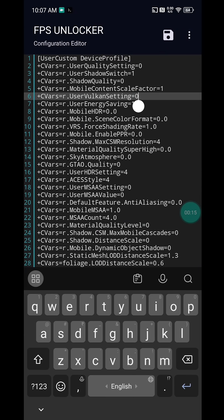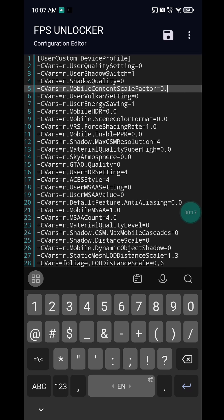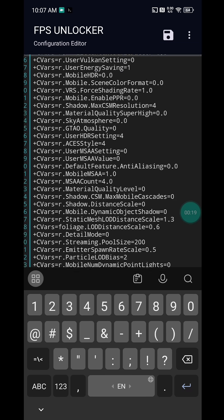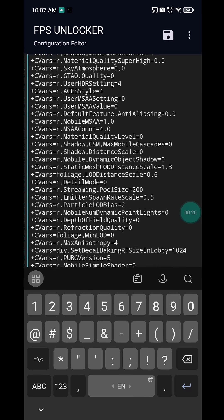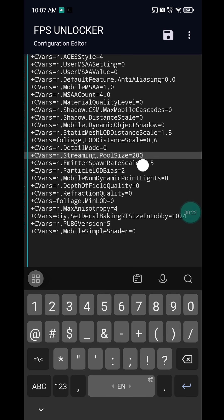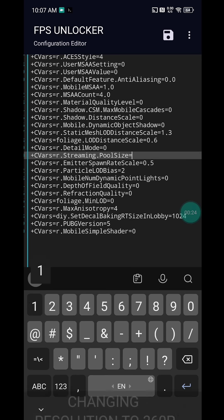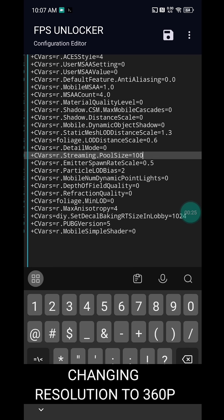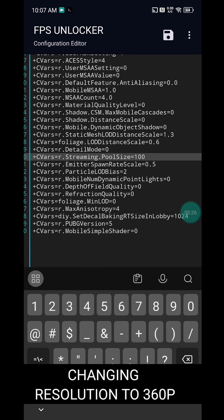Let's change the resolution to 0.6 — 0.6 is the value for 360p in resolution. And let's change the value of streaming full size. The lower the streaming full size, the more the performance.